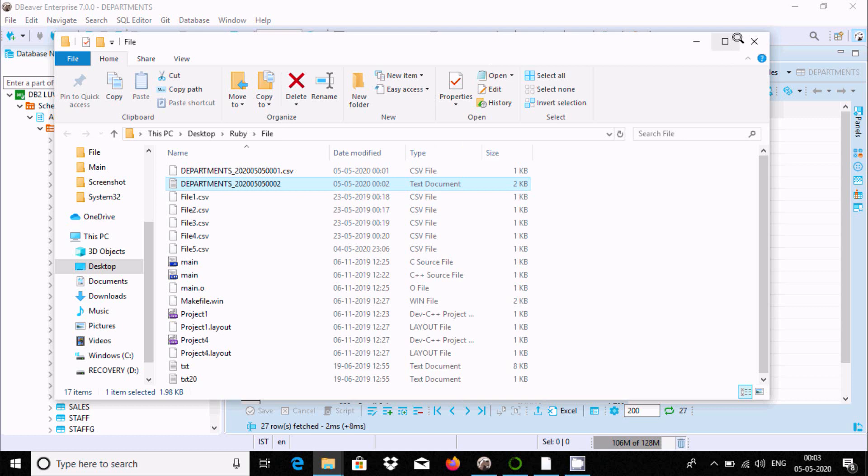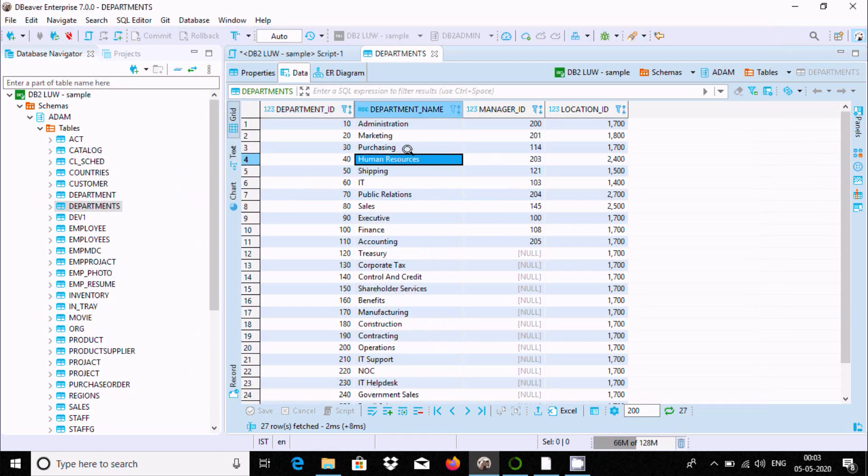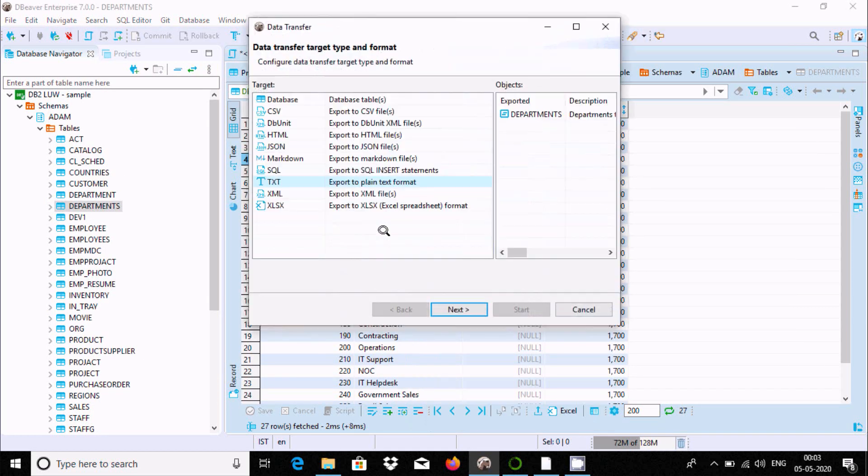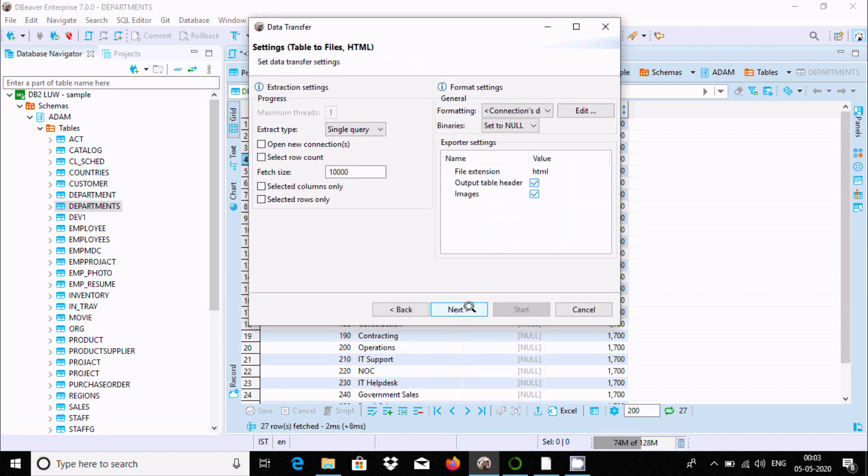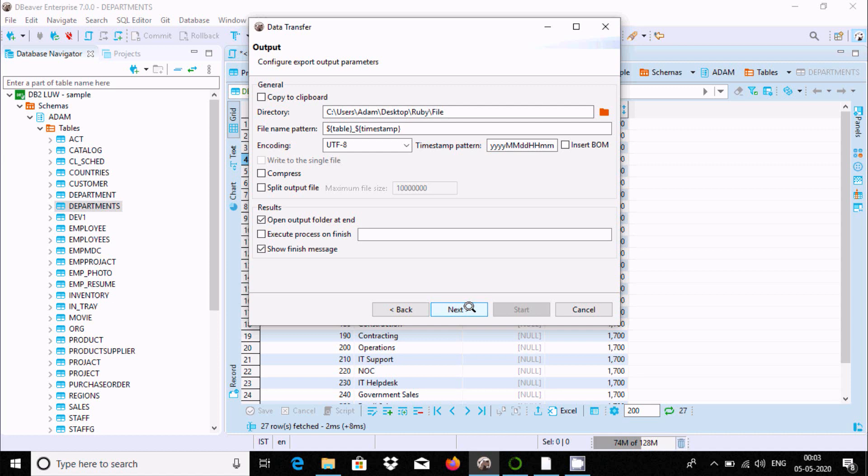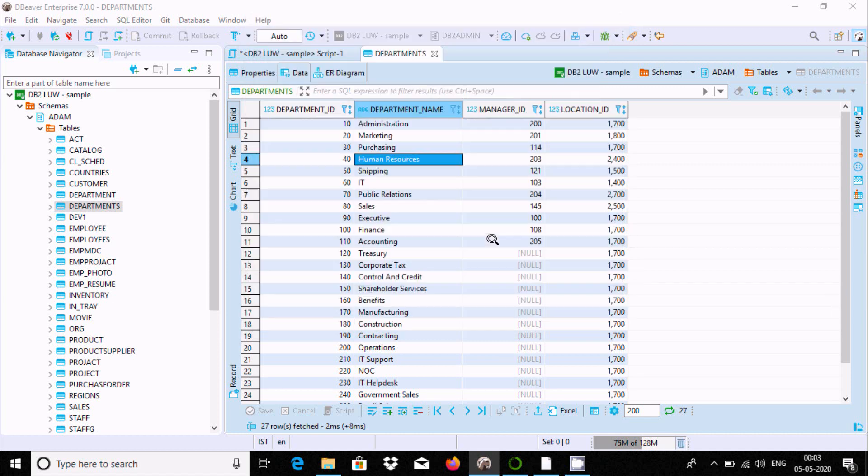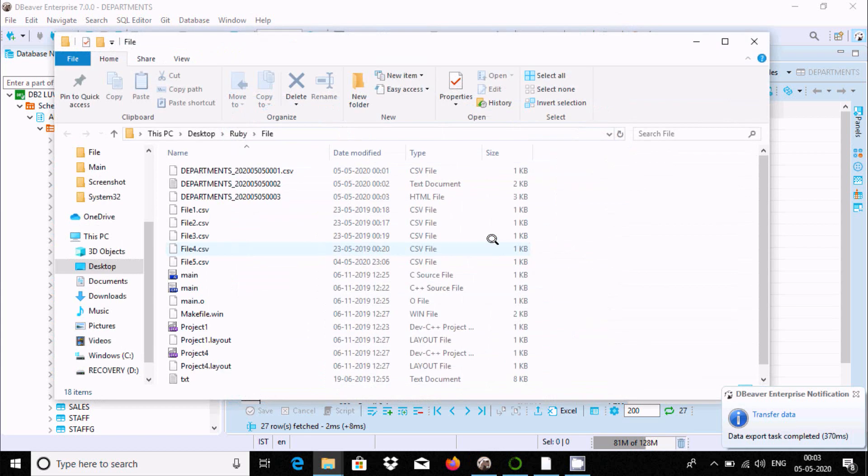Like this you can export. Now I'm going to select HTML. Click Next and Start. The HTML file is being created.